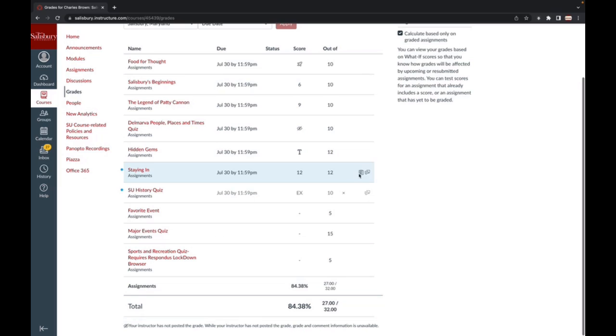If we look at this assignment, we can see that there are two icons to the right of the grade. The first icon indicates that a rubric was used by the professor to grade this assignment.